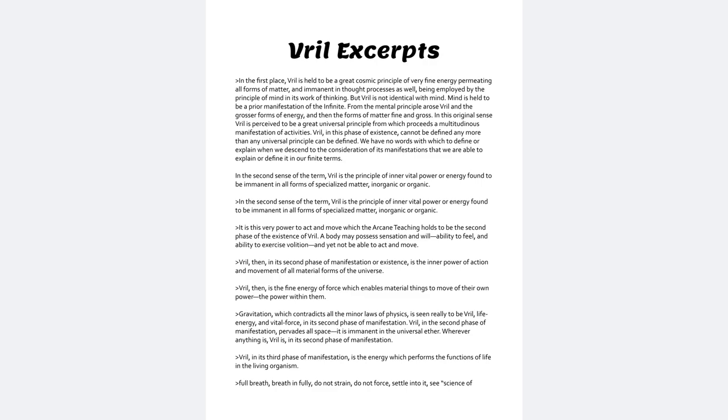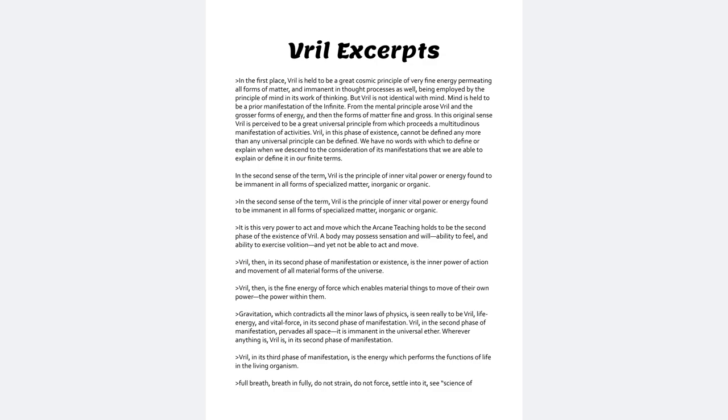Being employed by the principle of mind in its work of thinking. But Vril is not identical with mind. Mind is held to be a prior manifestation of the infinite. From the mental principle arose Vril and the grosser forms of energy and then the forms of matter fine and gross.